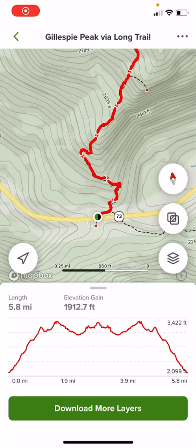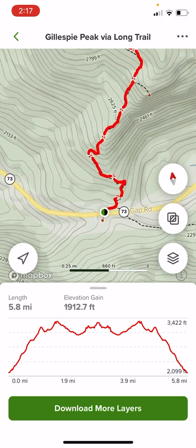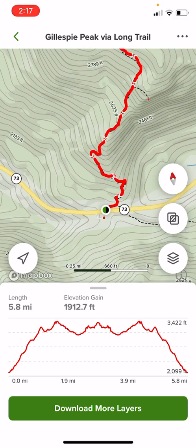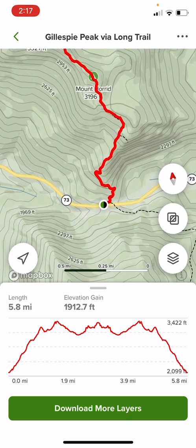Hi there! Today I am going to show you how to drop a pin into Google Maps from your AllTrails trailhead. I am in the AllTrails app right now and I am on a trail that we actually already did in Vermont called Gillespie Peak Via Long Trail.